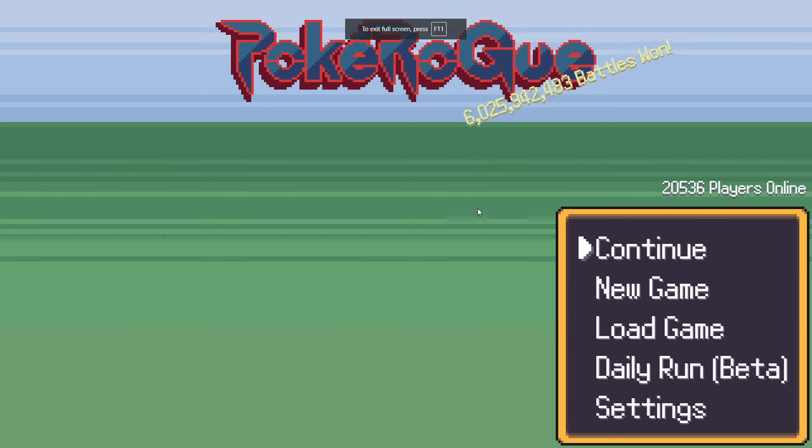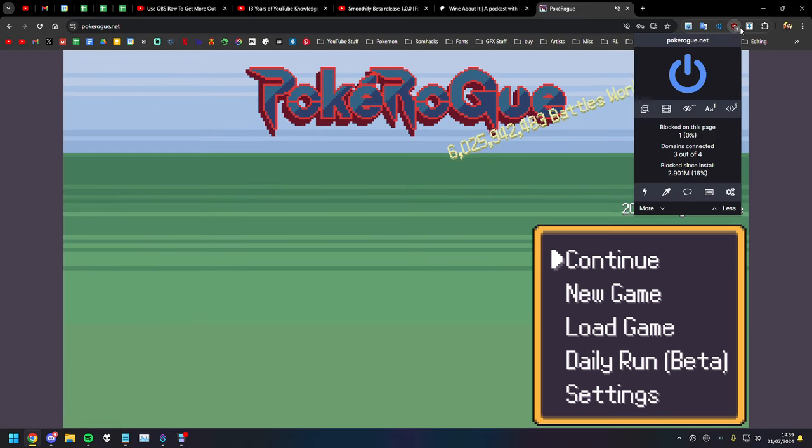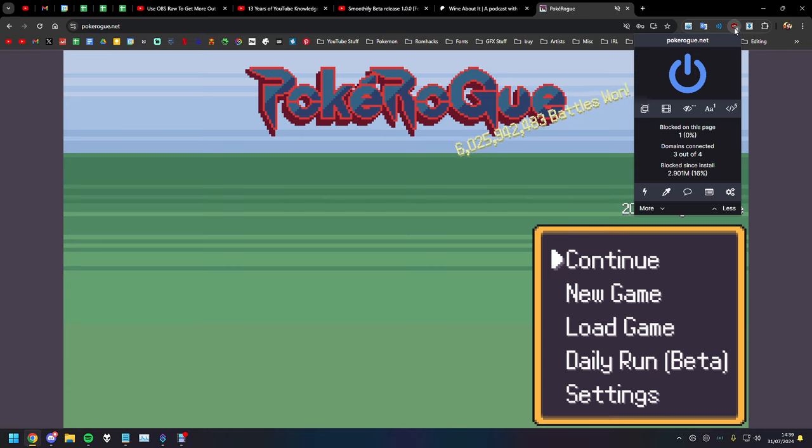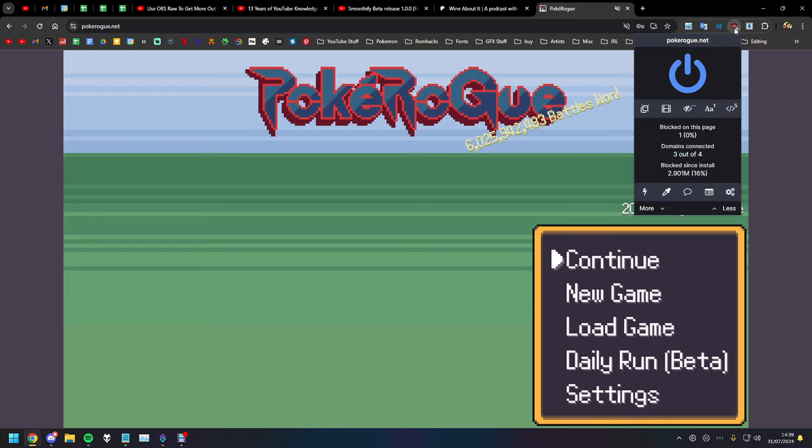So as long as you have uBlock Origin, which is a Google Chrome plugin or extension rather. I don't know if it's on like Firefox and stuff. I only really use Chrome, so I don't know.